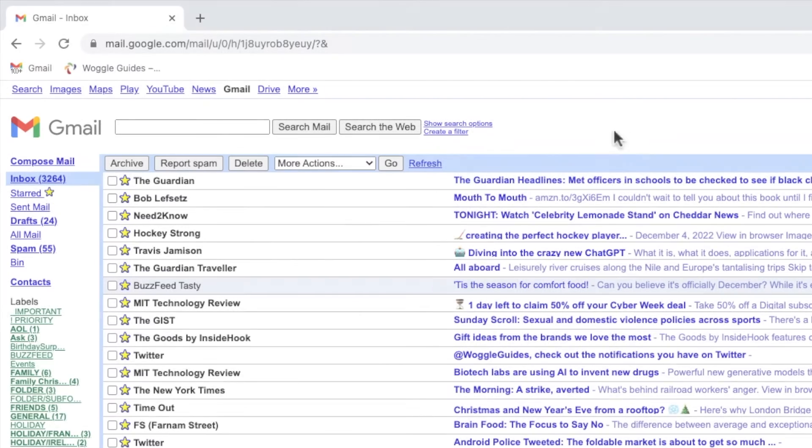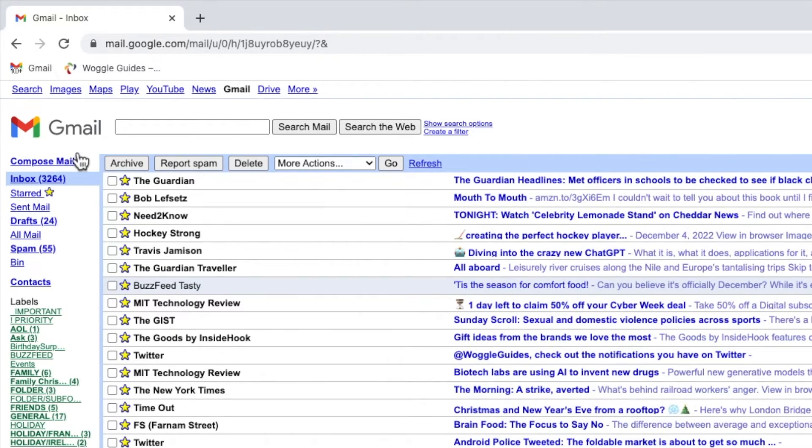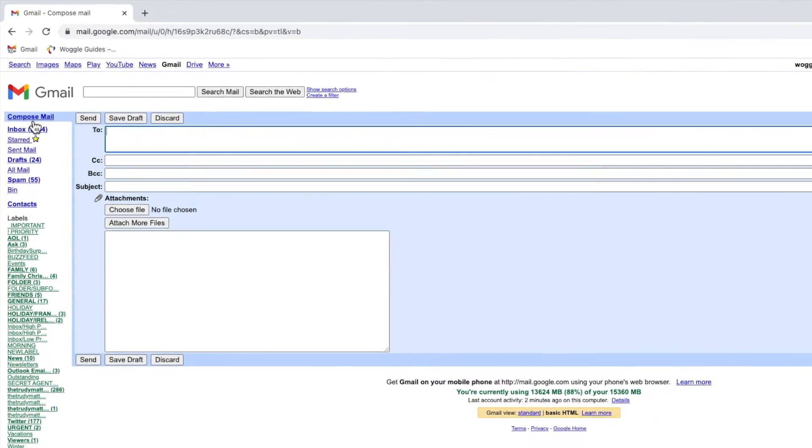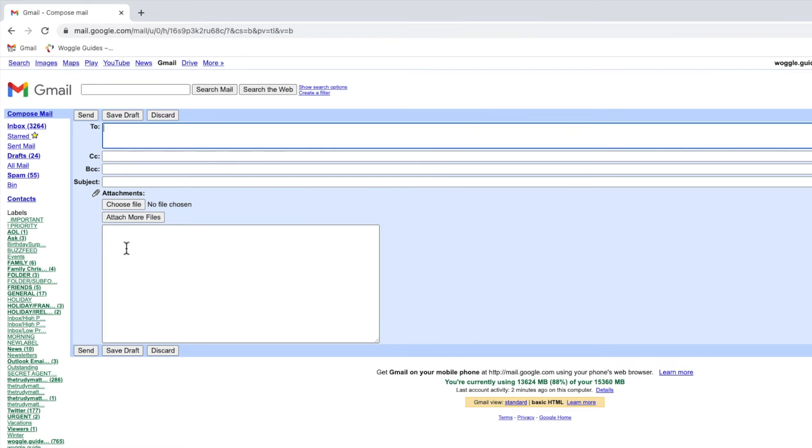If you click on the option to compose an email however, you'll see that no text formatting options are available. In addition to this, features such as Spellcheck, Google Tasks and Chat will also be unavailable in this version of Gmail.